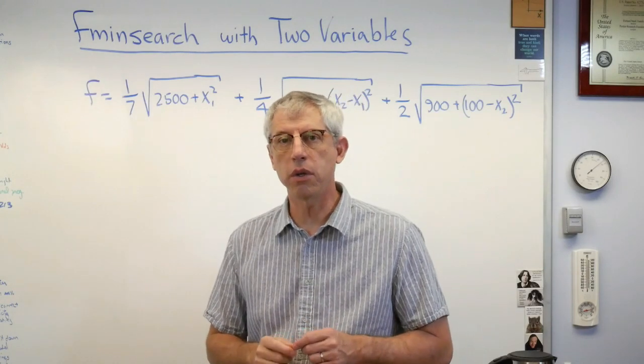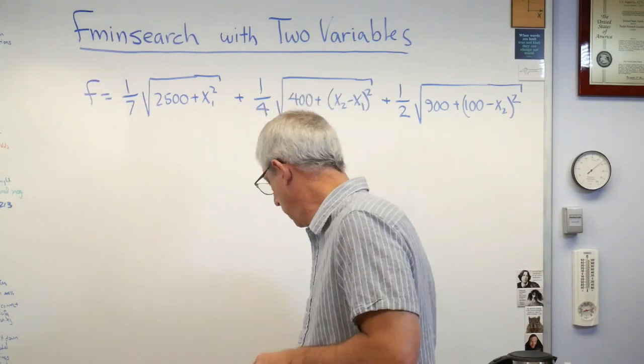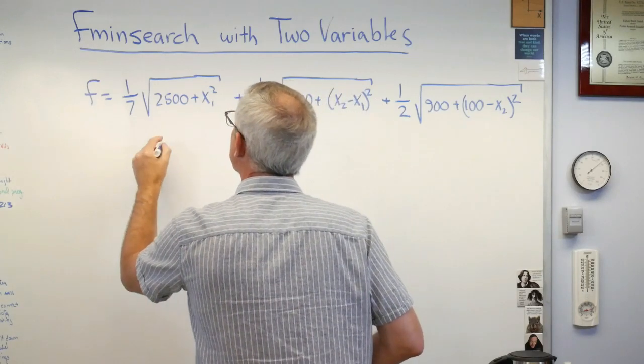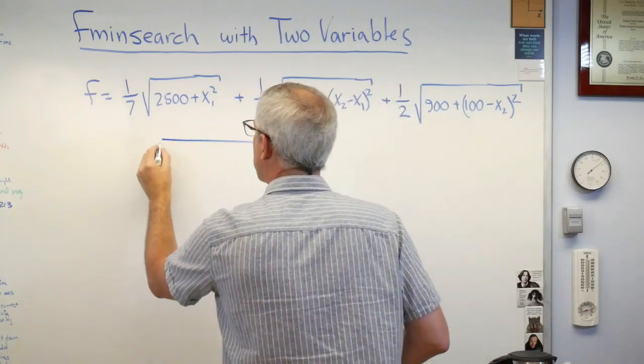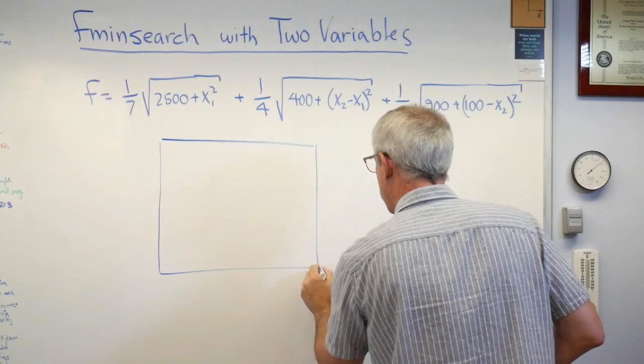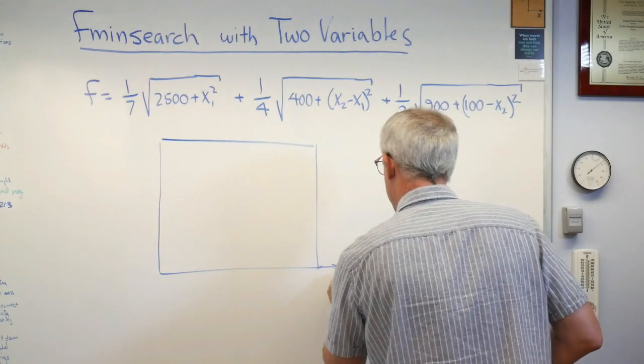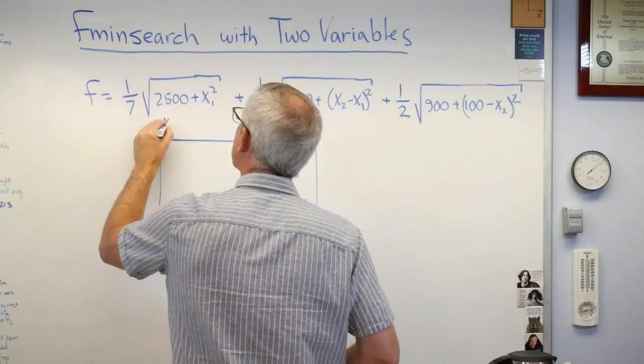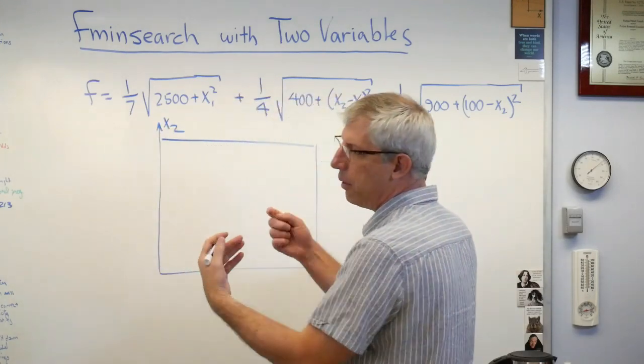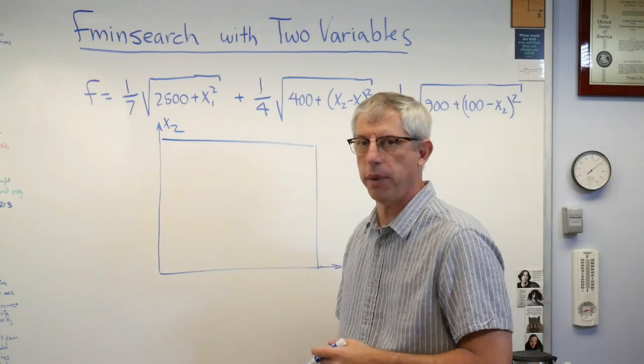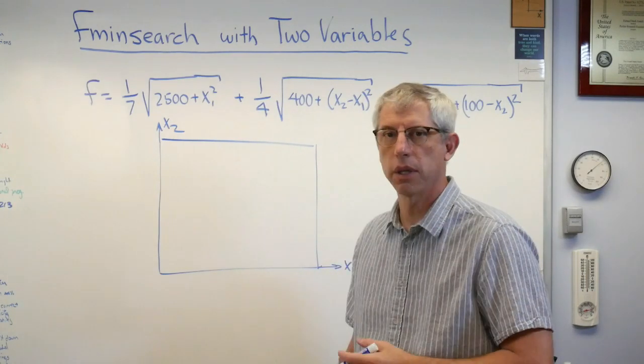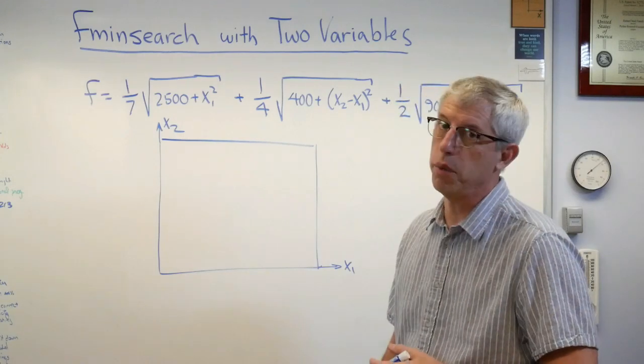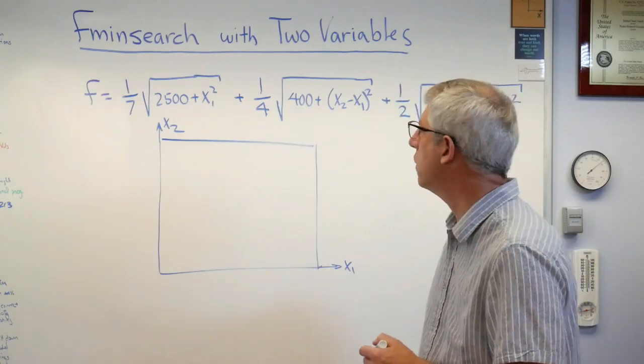We're going to write these down in MATLAB using two different approaches. Just so you know what this looks like, the plot we're going to make: let's imagine space here where that distance is x1 and that's x2, and then out of the board is x3.